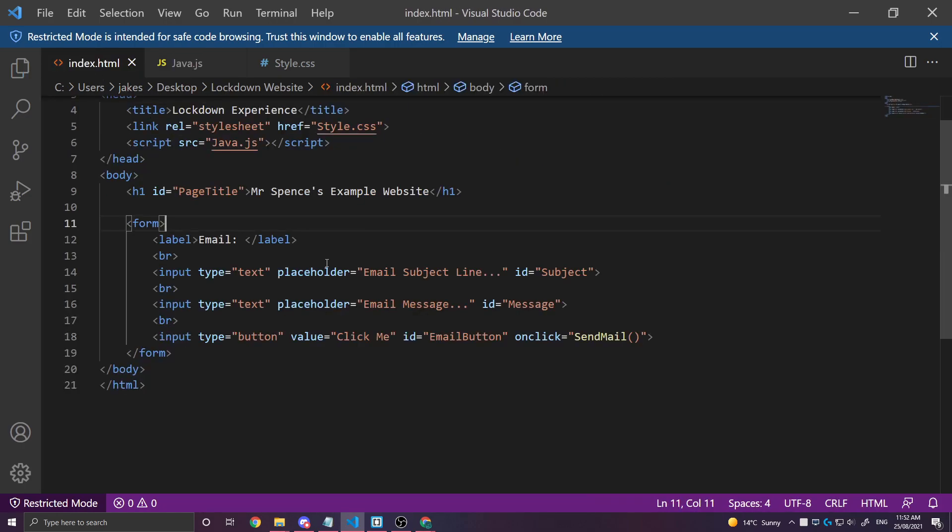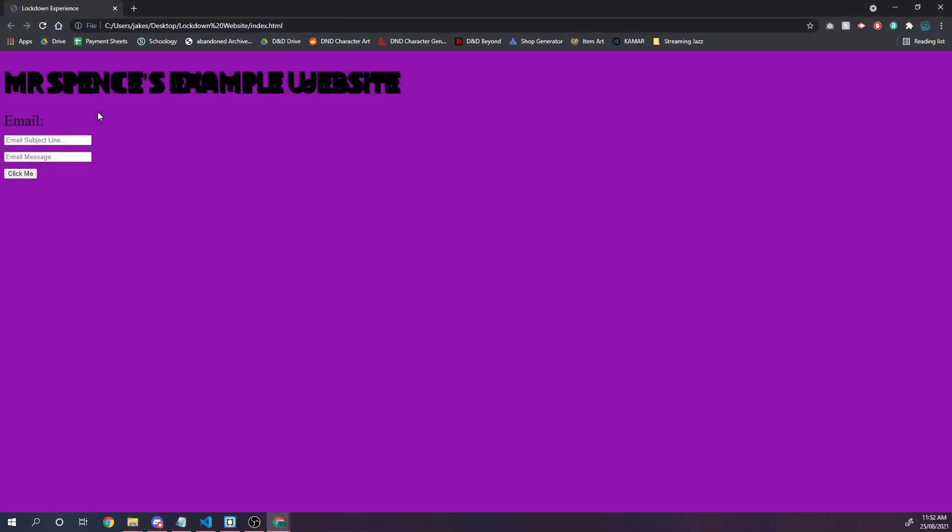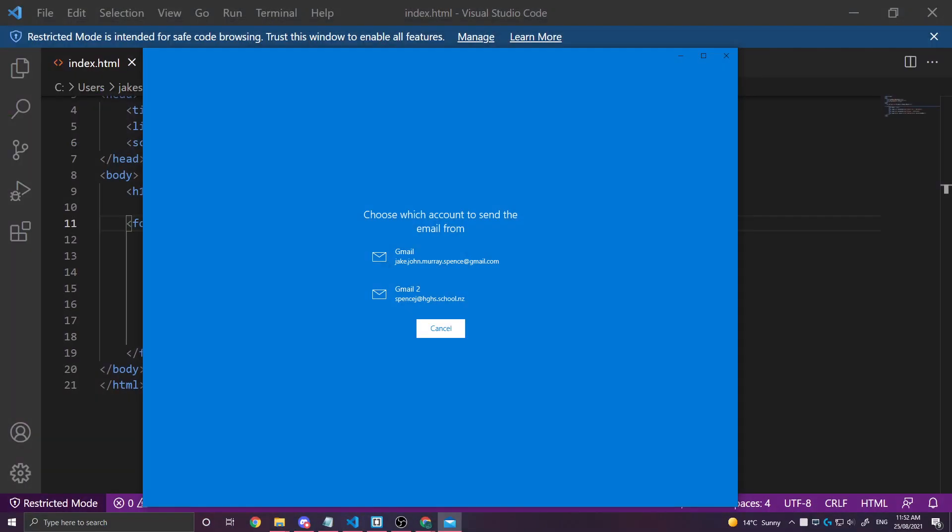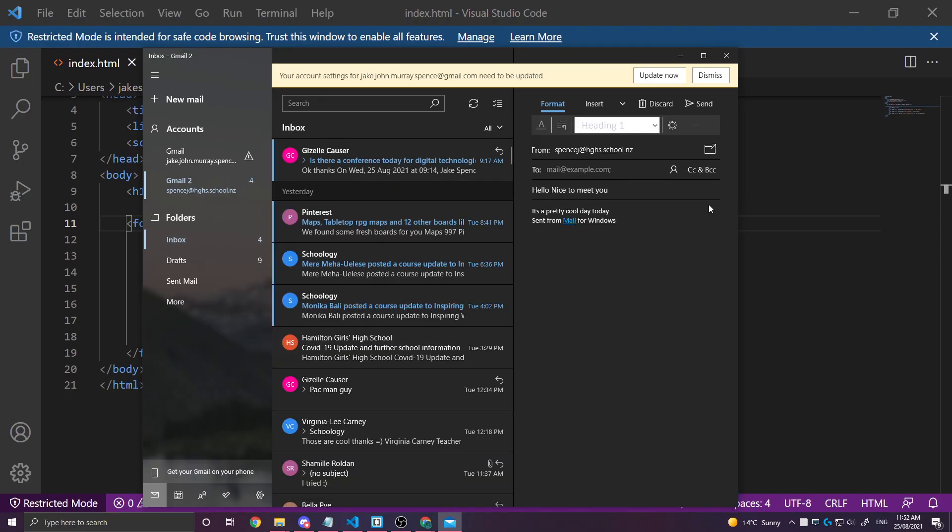So let's go ahead and run this. So subject line. Hello nice to meet you. Email message is going to say like it's a pretty cool day today. And I'm going to click. Now this is going to open up a new window. It's actually opening up on my other monitor over here. It's prompting me to pick an email service. But we'll notice